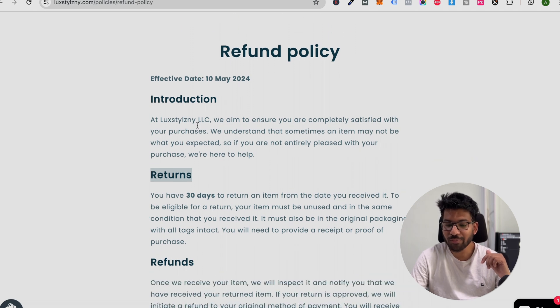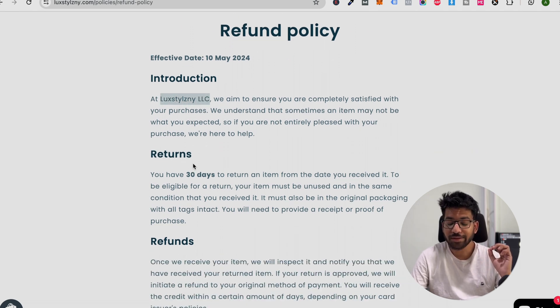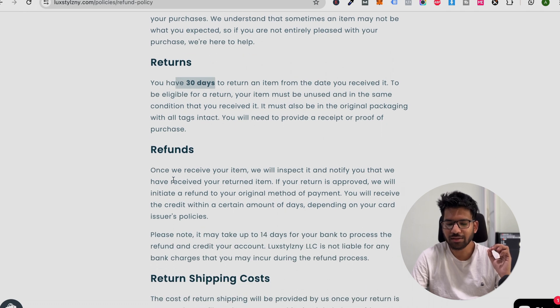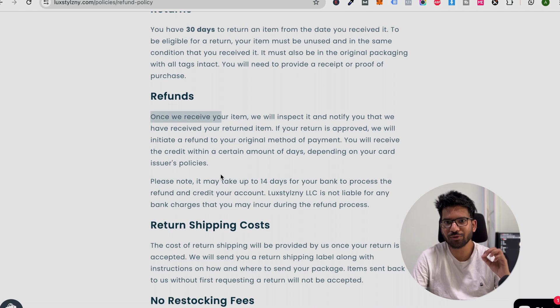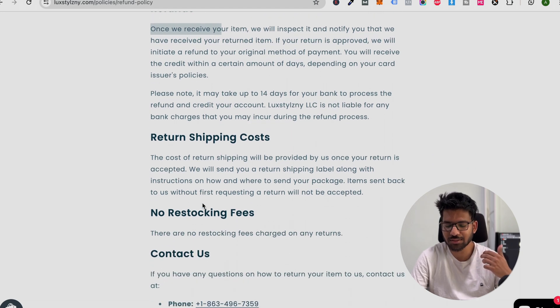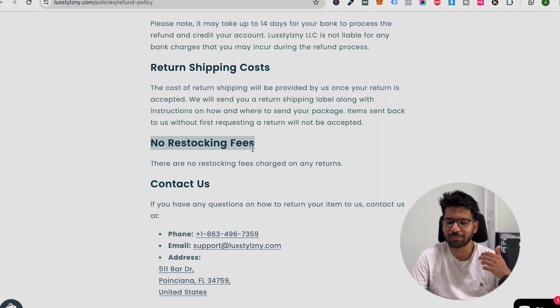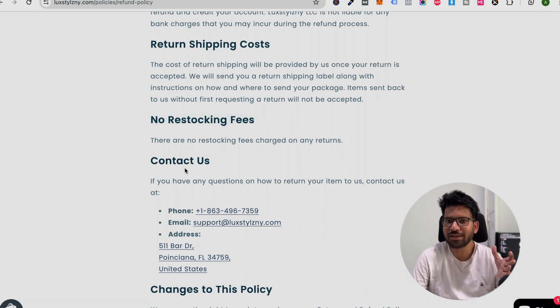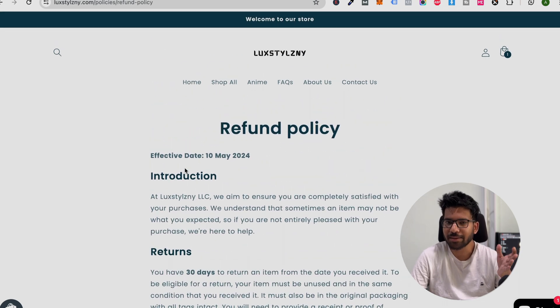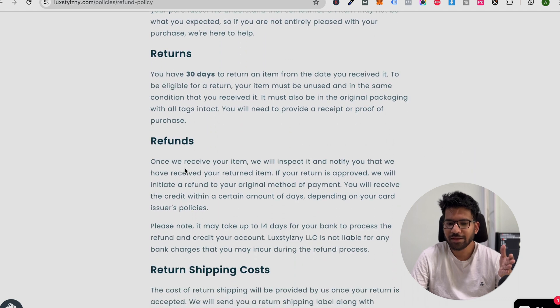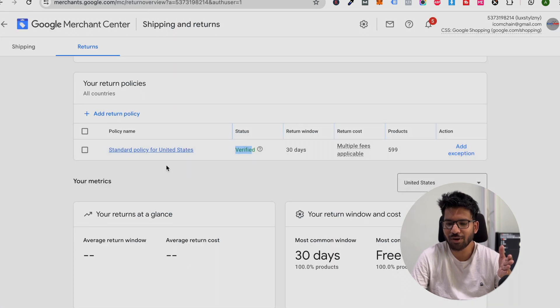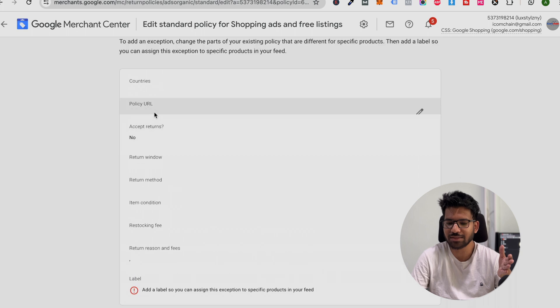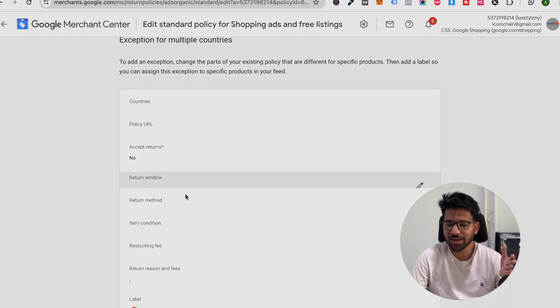Make sure you have mentioned your company name, return timeline and refund, how you are going to refund, the return shipping cost, the restocking fee, and the contact method. Make sure you mention all the necessary stuff. You can copy-paste this template and replace the information. Here you can see this is our policy, and when I click on this policy, you can see all the settings.